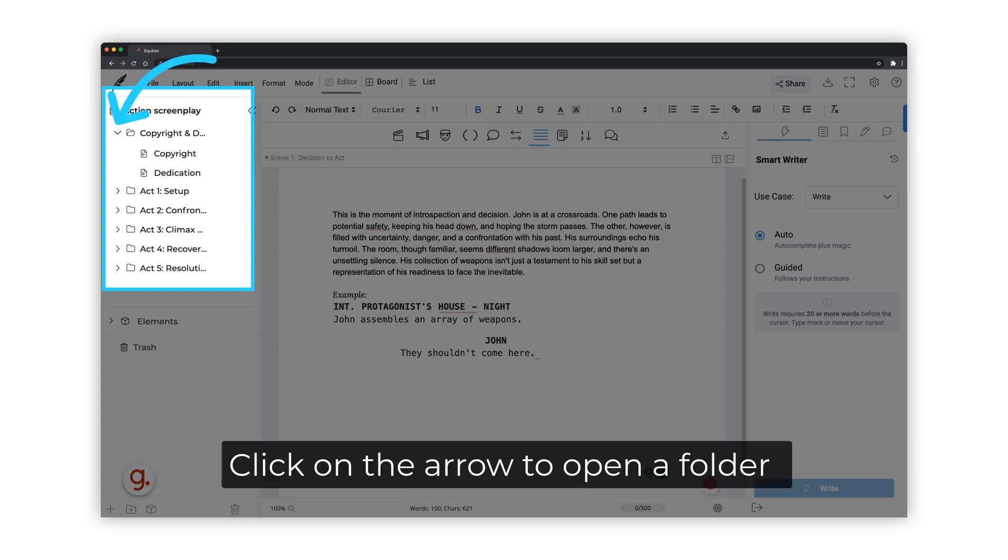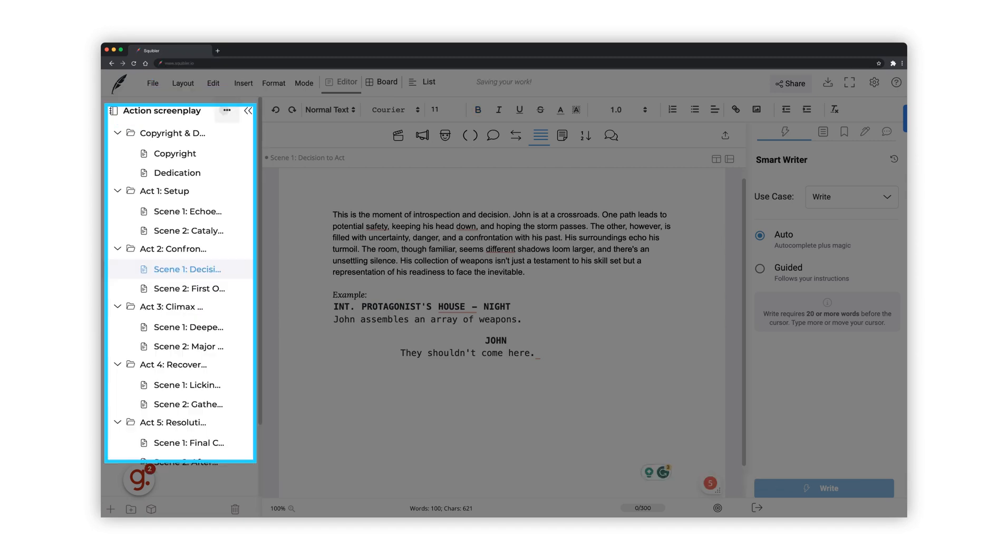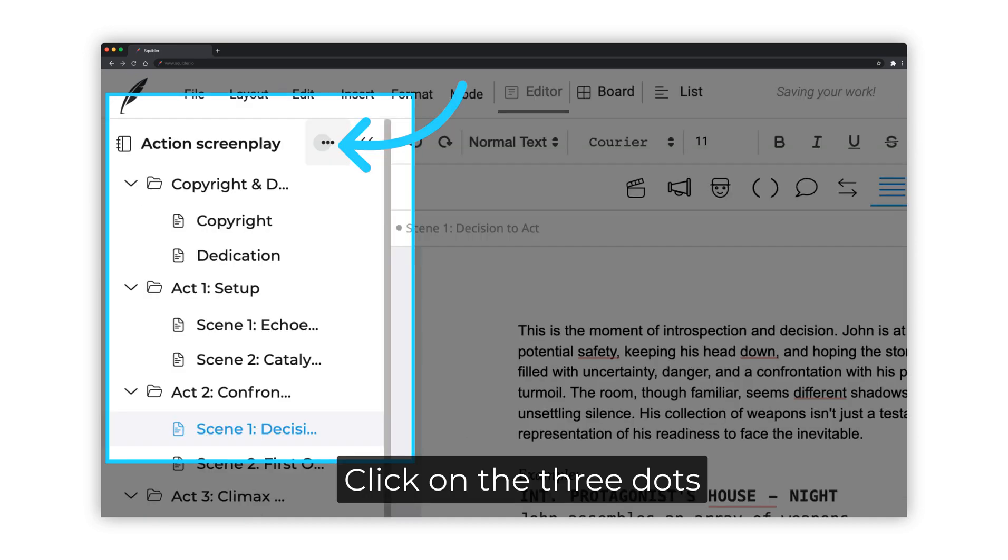To view the files nested within a folder, click on this arrow. Each folder can represent a part or act of your screenplay, like you see in this example, with each file within the folder representing a scene.